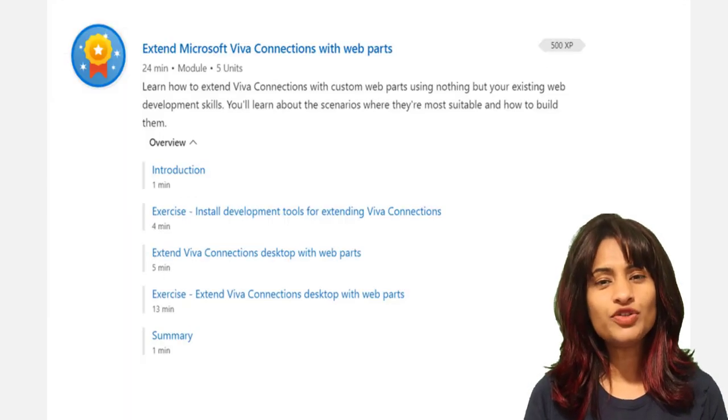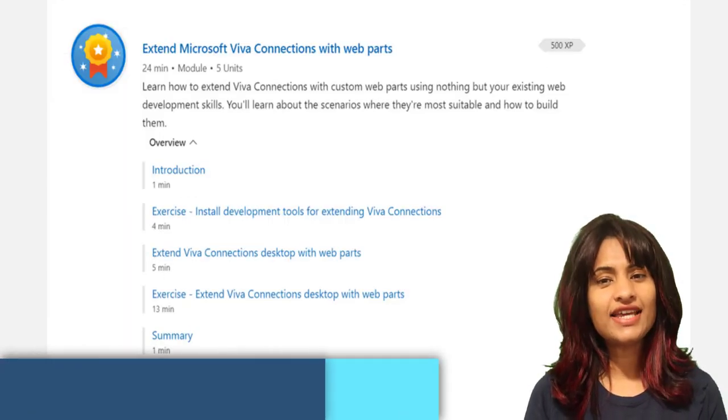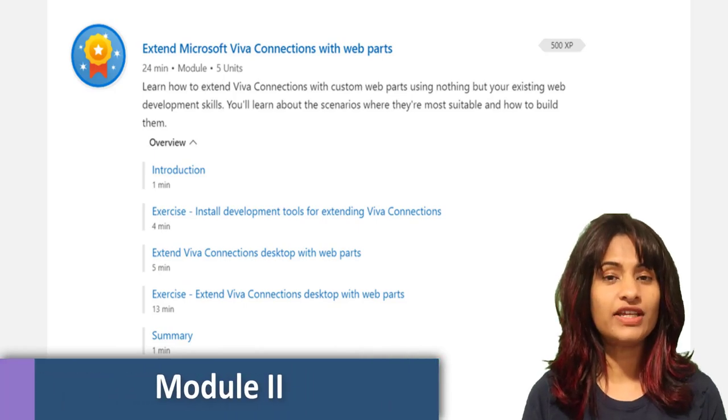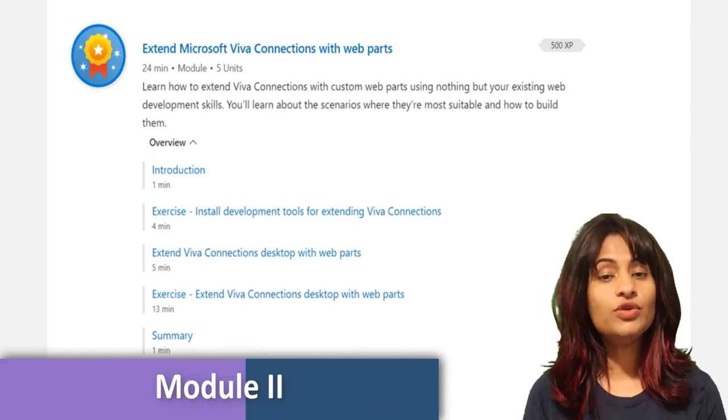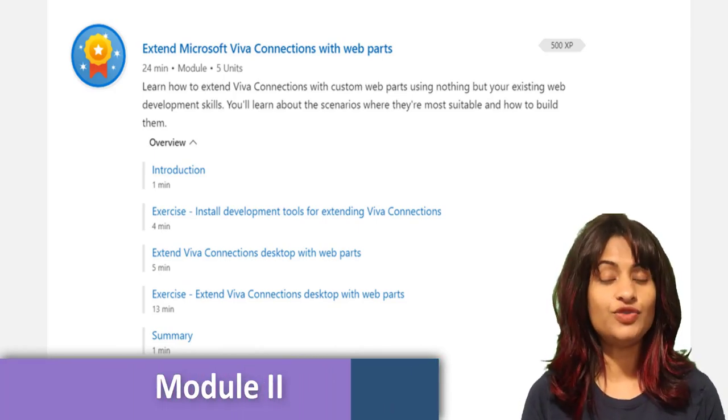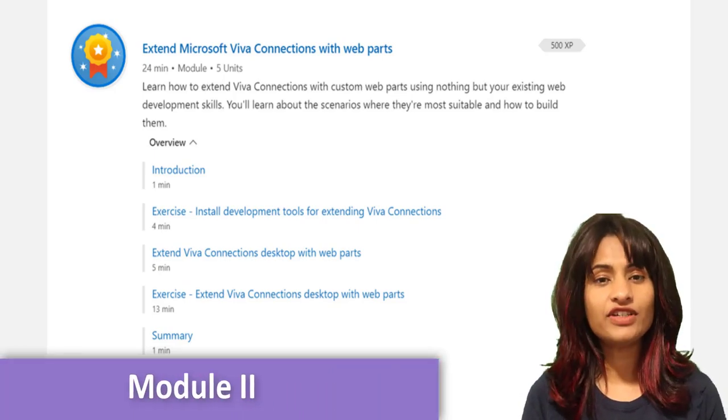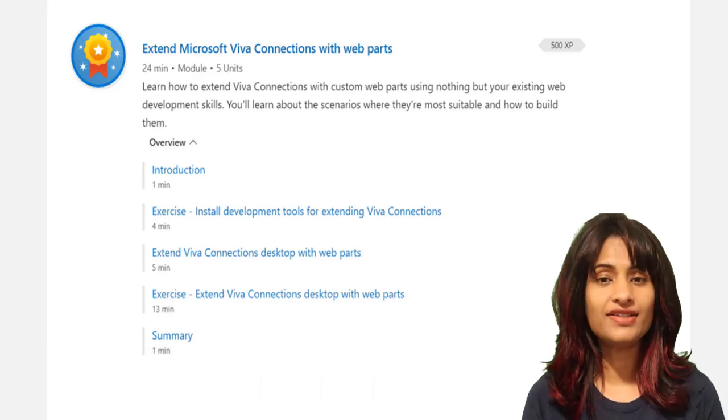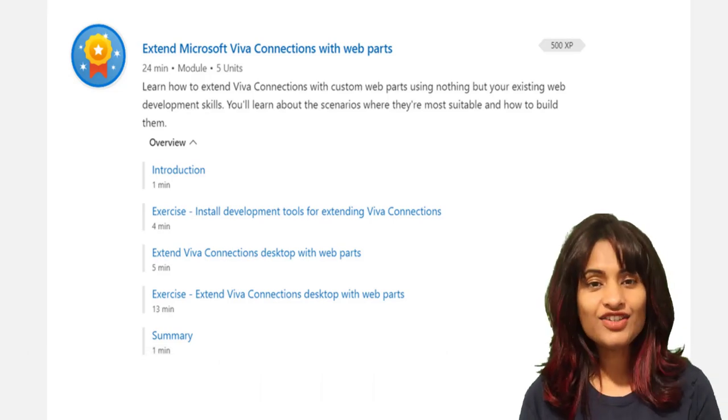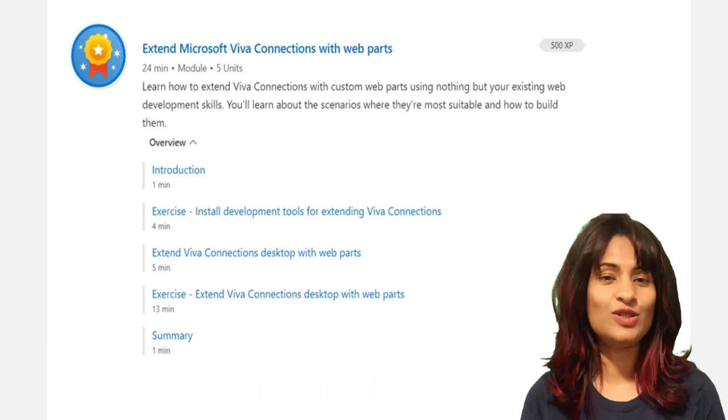In the second module, Extend Microsoft Viva Connections with web parts, you'll deep dive into extending Viva Connections with custom web parts that editors can add to pages.